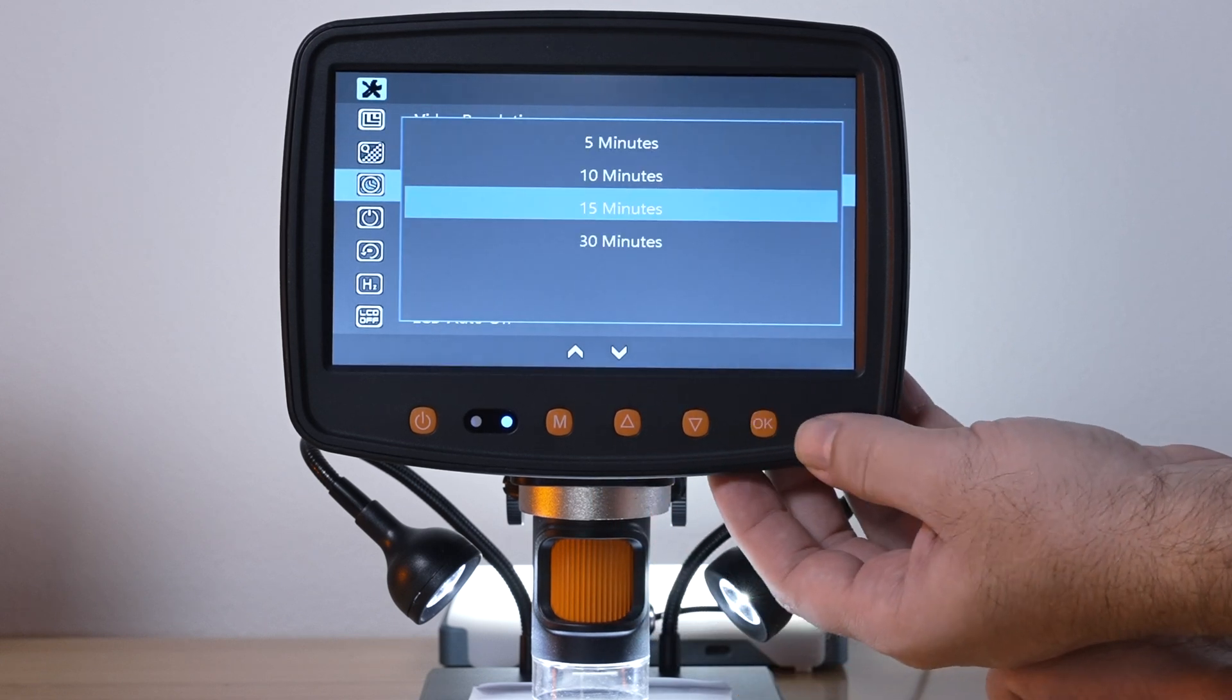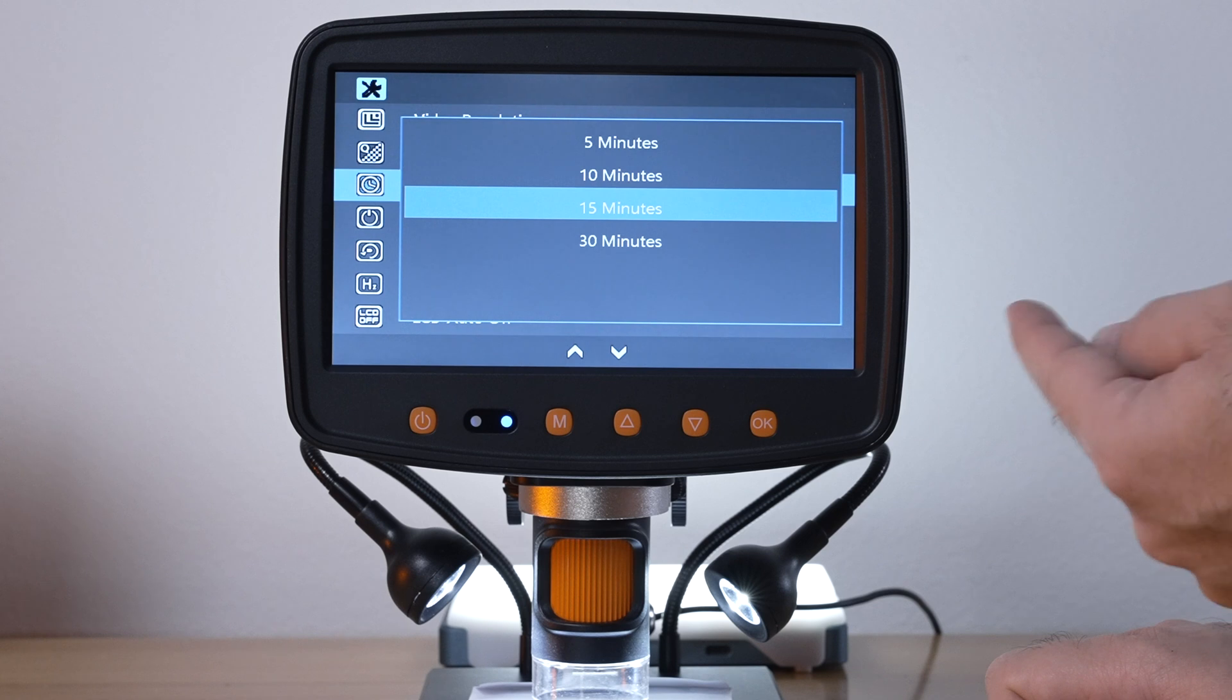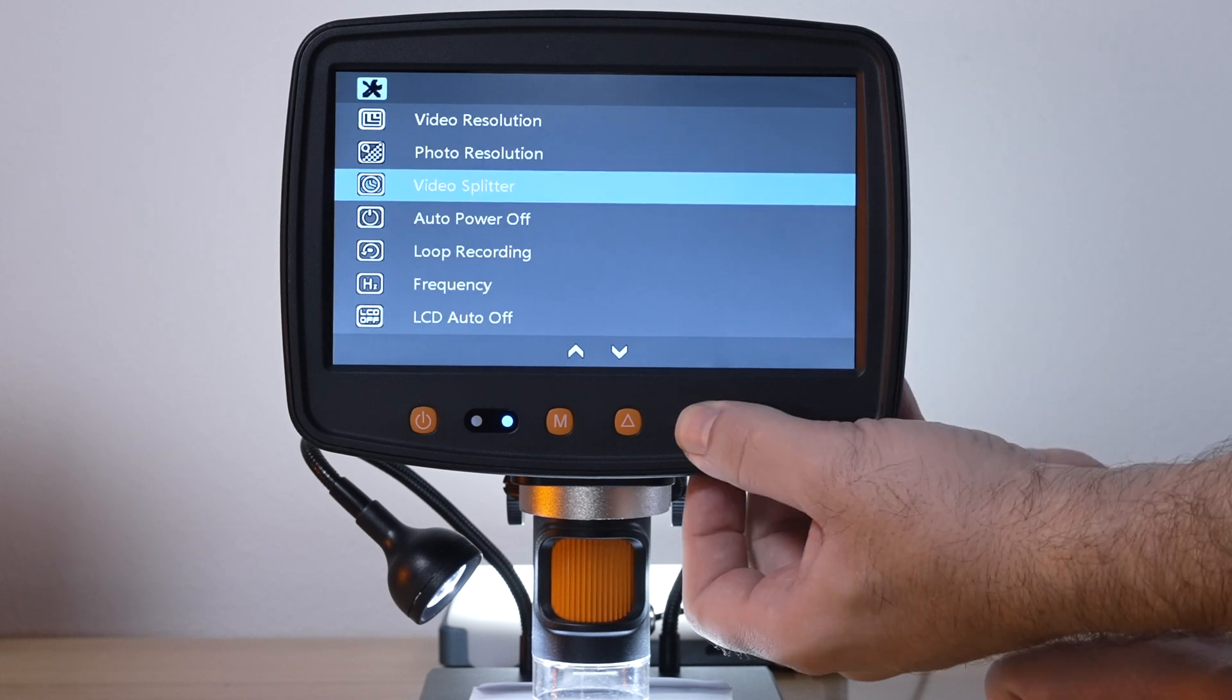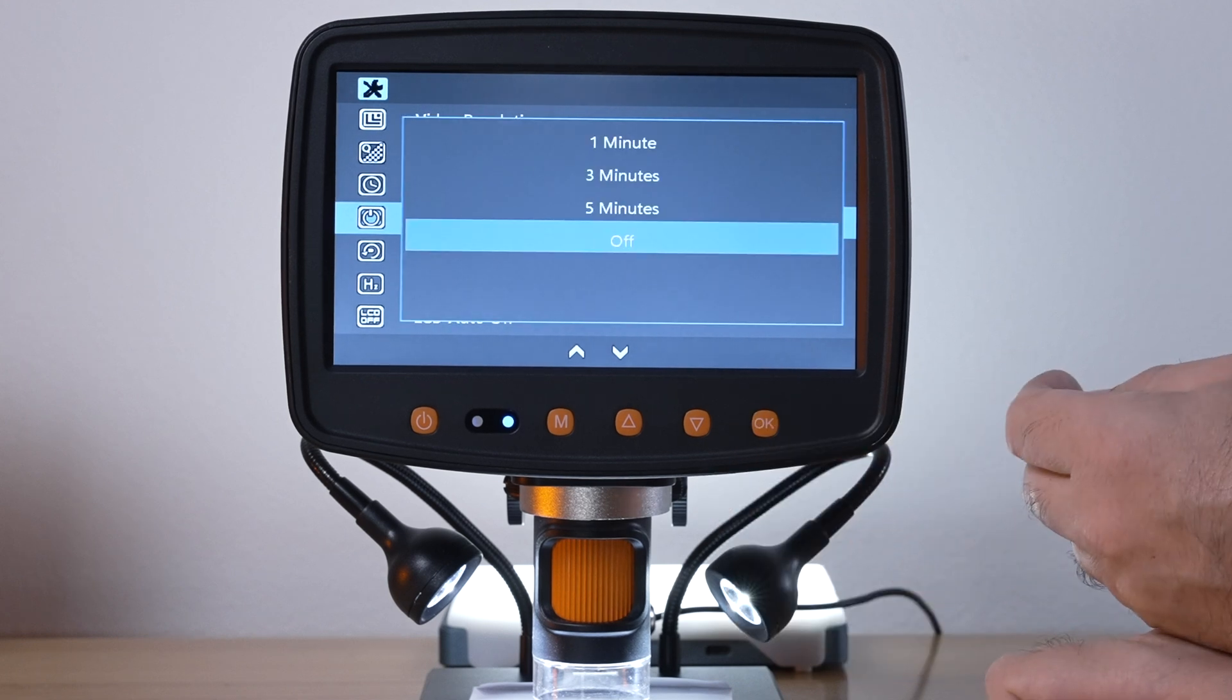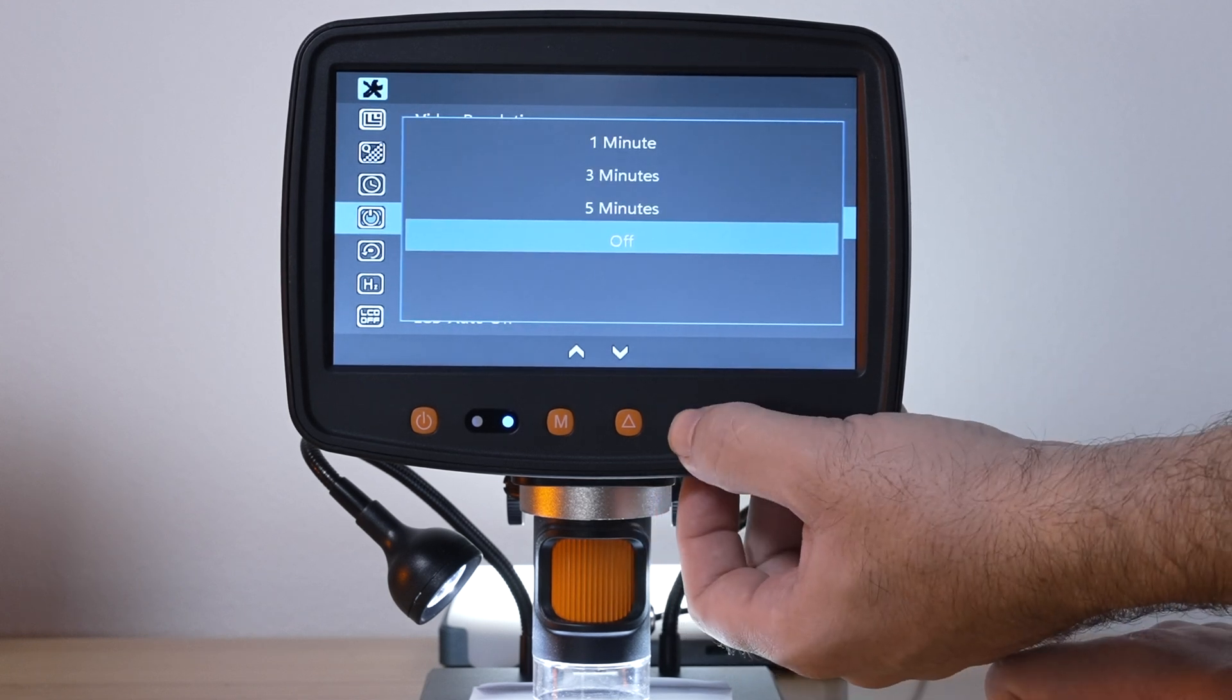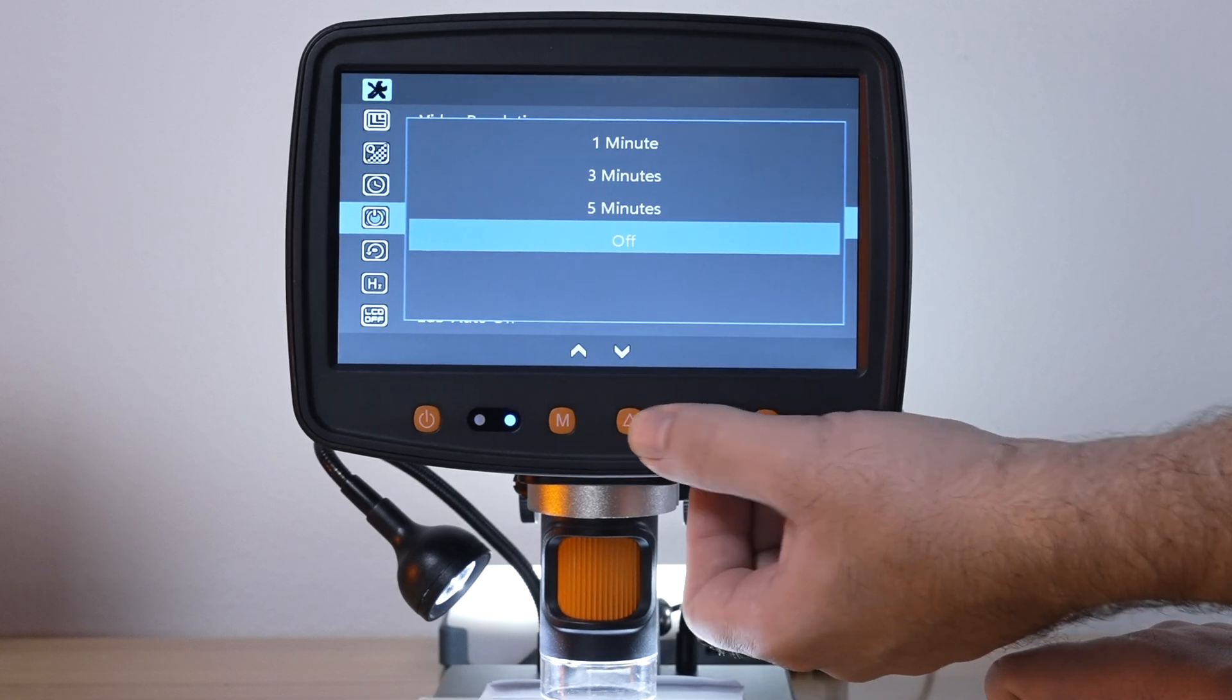Video splitter, okay so this is how long each file is made. Basically if you keep recording for 15 minutes it'll start a new file after that. We got auto power off set to off so you can get this thing to turn off if you're not touching it to save battery. I'll probably leave that on five minutes.